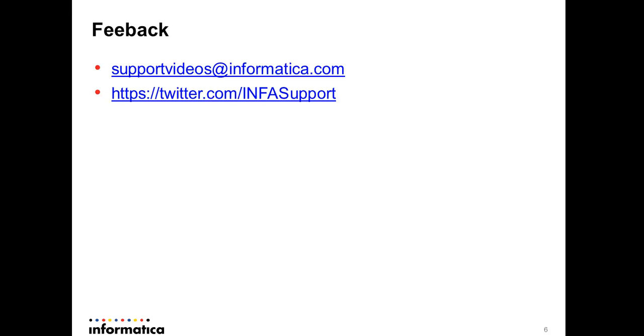Thank you for your time. Thank you for listening. Feel free to send your feedbacks to support videos at informatica.com. Also you can tweet to us at twitter.com/infosupport. Thank you everyone, thanks for listening, bye.